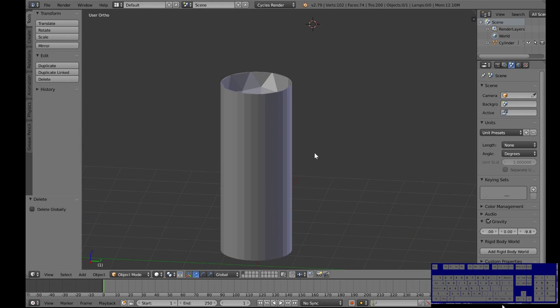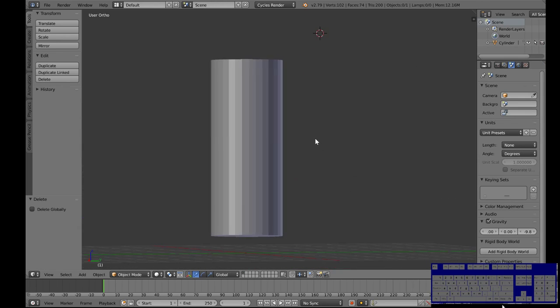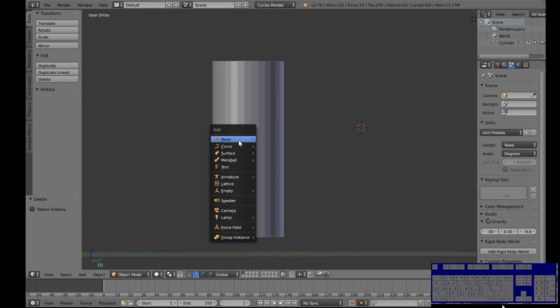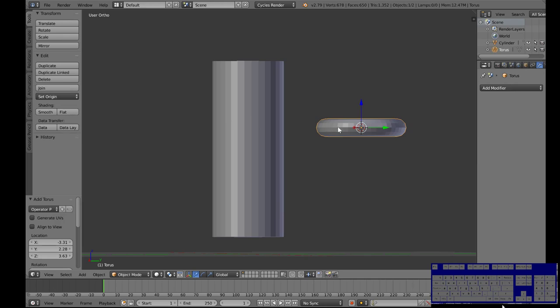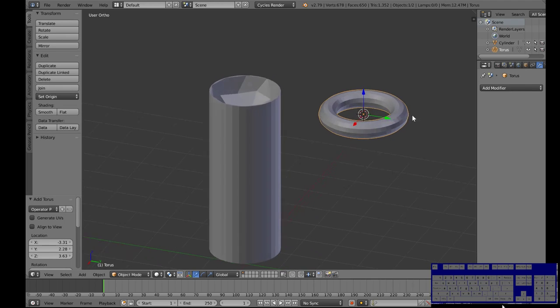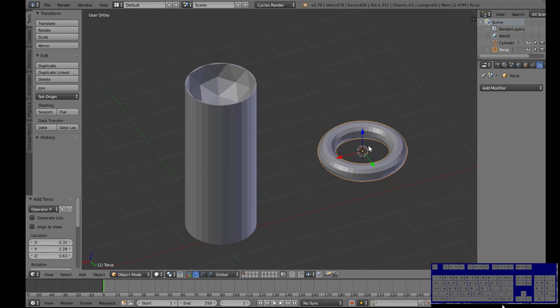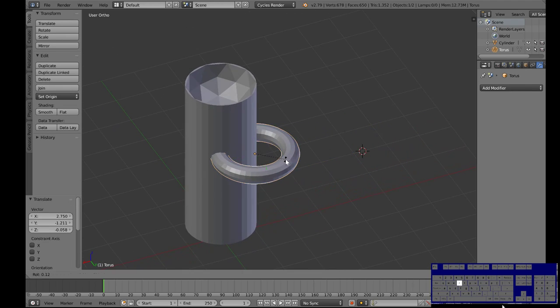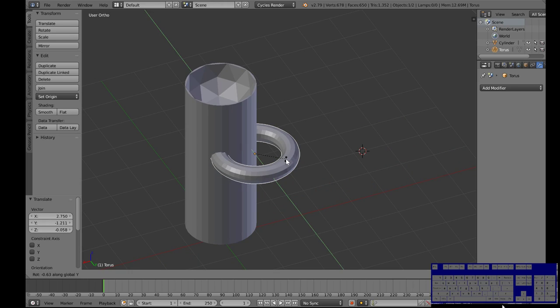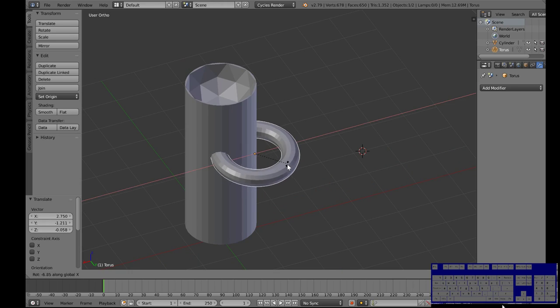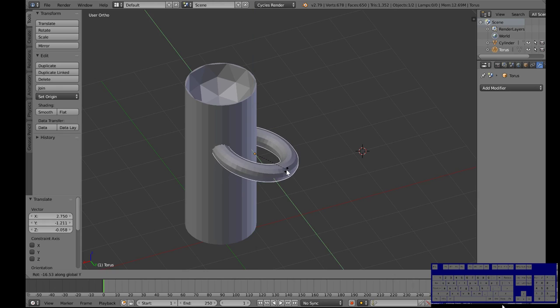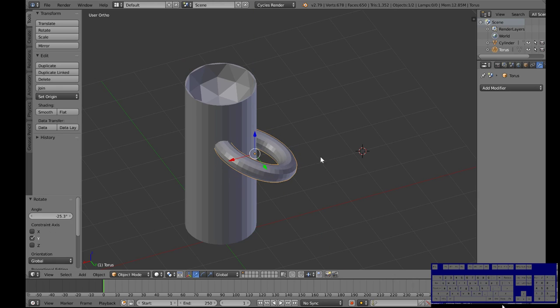For example you could cut a hole in something, so if I want to add another object, if I want to add a torus. I'm gonna grab that torus, put it in here, rotate it, rotate it this way.